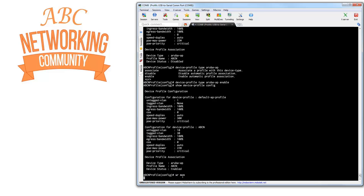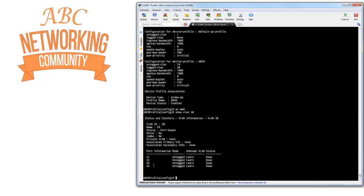Let me save this. We created the profile, associated it to a device type, and enabled it. Now if I show you VLAN 30, you can see that VLAN 30 doesn't have port 15 or port 33 belonging to it at the moment.